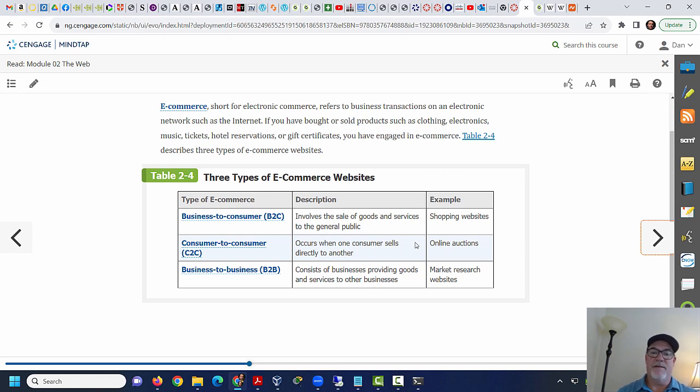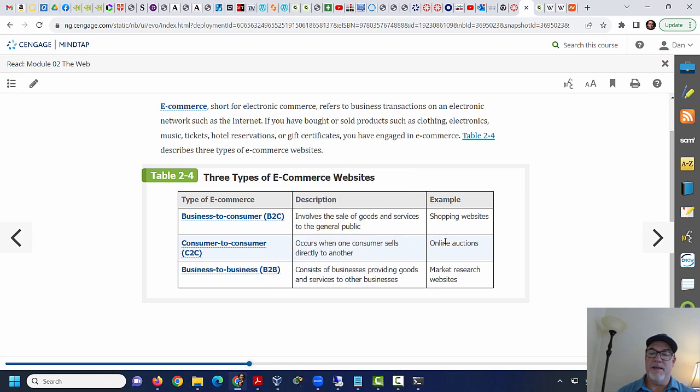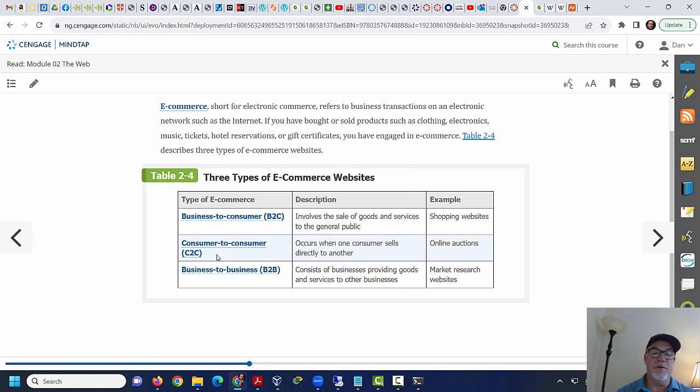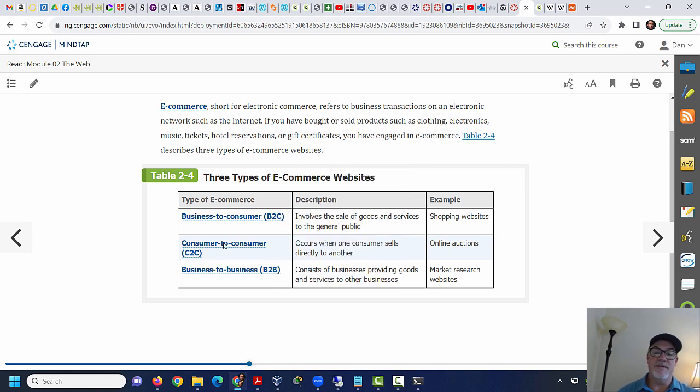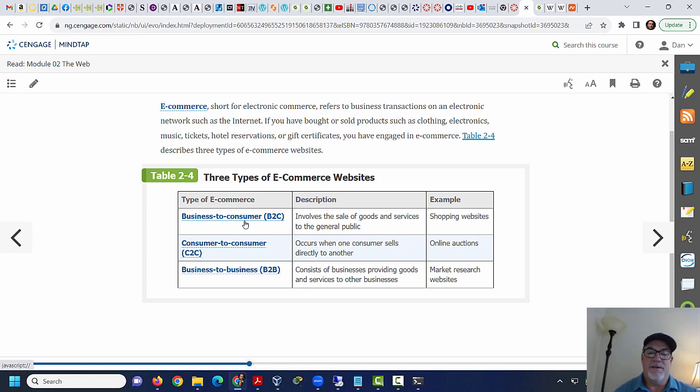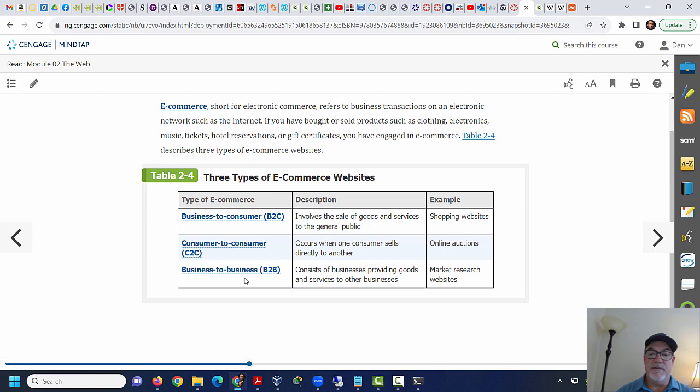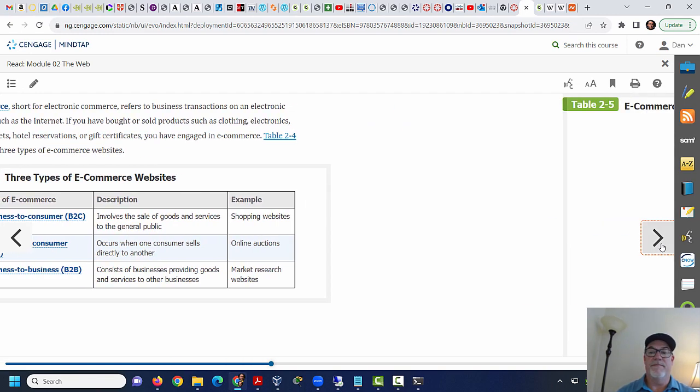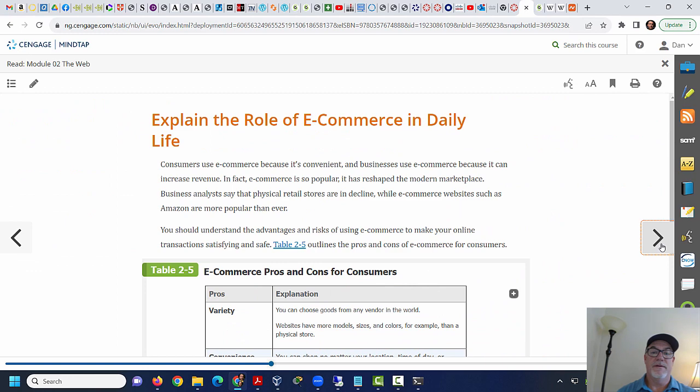So you have business to consumer, B2C, consumer to consumer, where this occurs when one consumer sells directly to another. So this would be like, I would think consumer to consumer would be like eBay. Business to consumer would be like maybe Target's website or something like that. Or business to business where one business is selling to another.